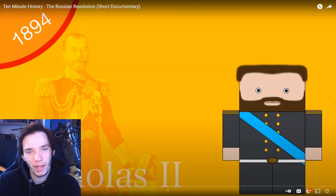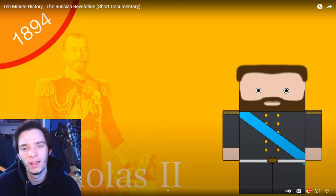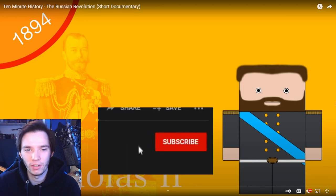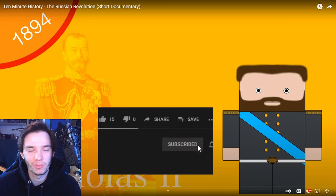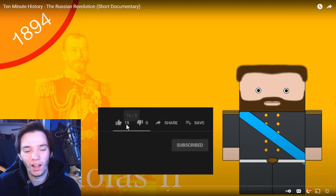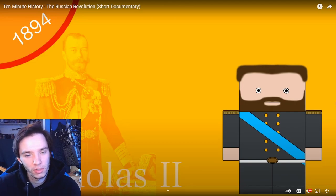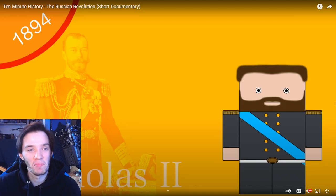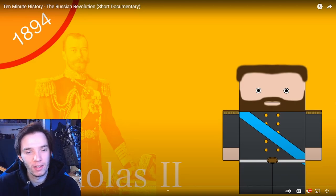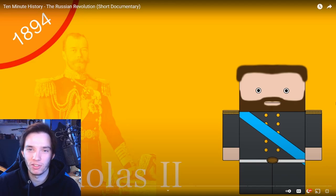Hey there, guys. Alright, today we are back with History Matters. This time we are on to 10-Minute History, the Russian Revolution short documentary. It looks like we're starting in 1894 with the ascension of Nicholas II to the Russian throne. I'm curious how they'll cover this in 10 minutes — they usually do a pretty damn good job, so let's go ahead and dive right into the video.